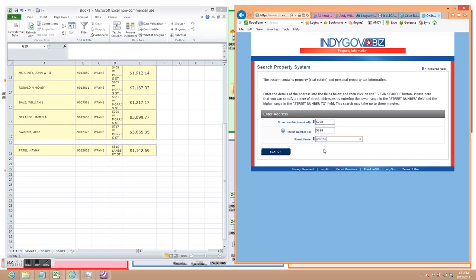Now as you can see this is time consuming, getting a VA to do this for you or a friend that will work cheap, this is very easy work, but it is time consuming. And this is perfect for a VA.